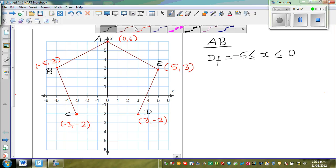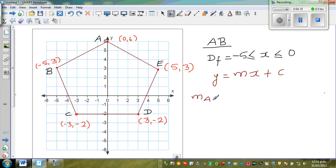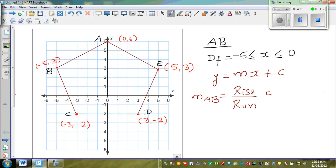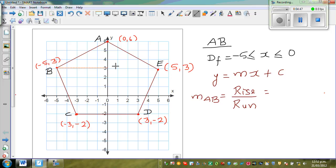Now we find the equation of the line. The general form is Y equals MX plus C, where M is the gradient and C is the Y-intercept. The gradient of AB is rise over run. I'll draw a right angle triangle to show this — the horizontal part is the run and the vertical part is the rise.